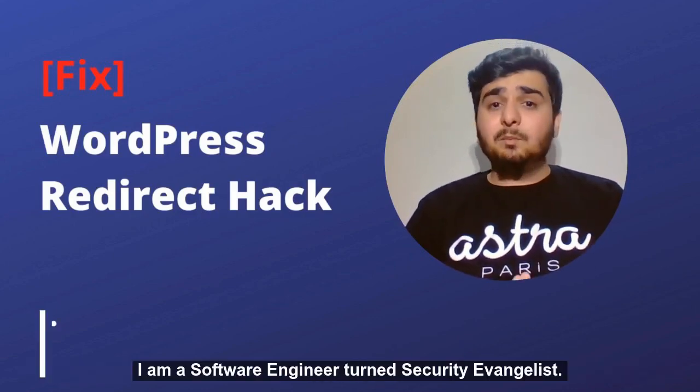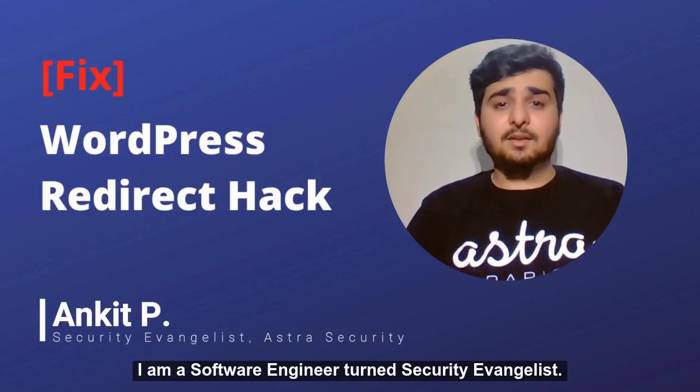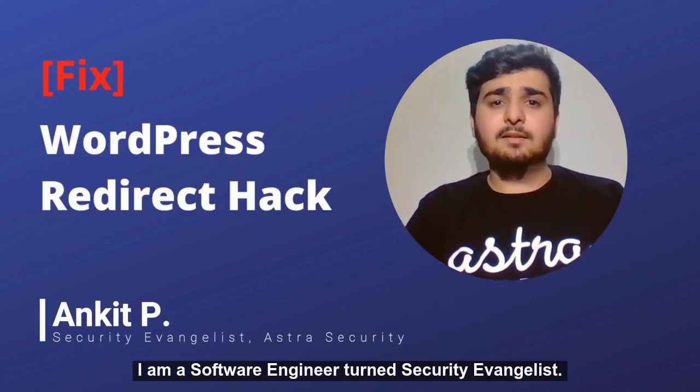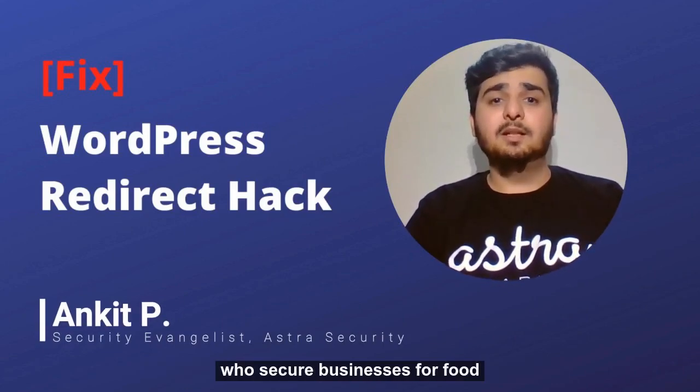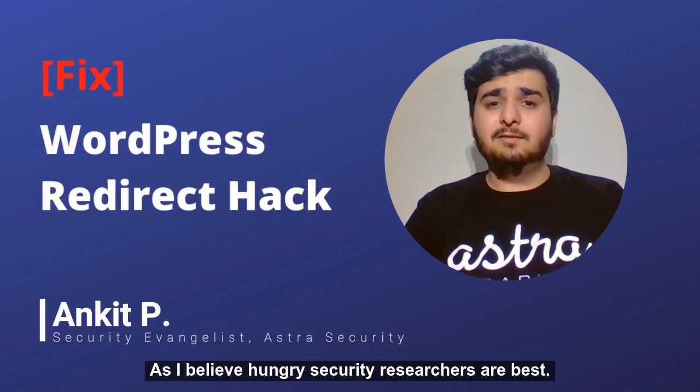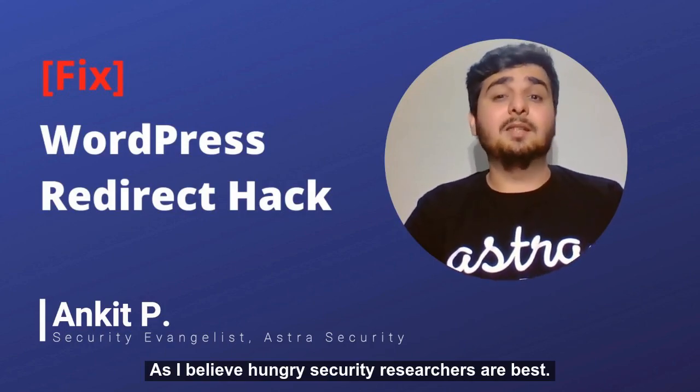Hi, my name is Ankit. I'm a software engineer turned security evangelist who secures businesses for food, as I believe hungry security researchers are the best.